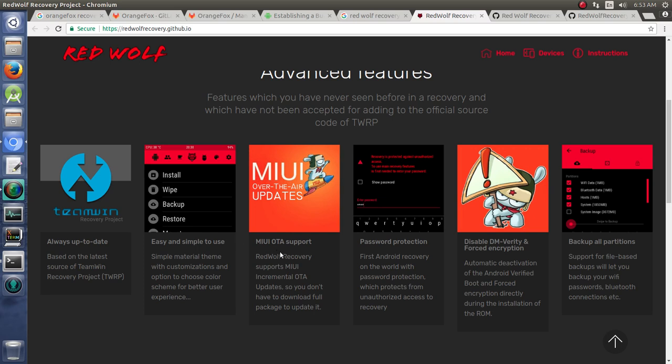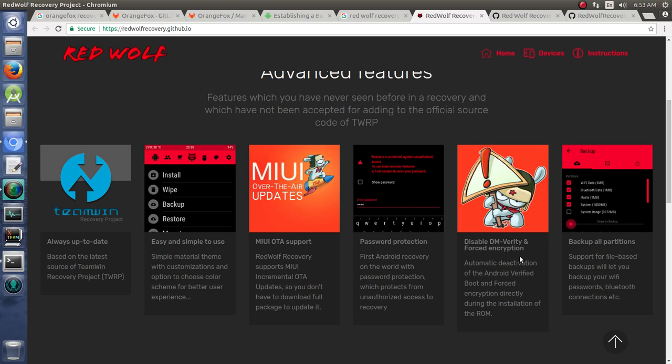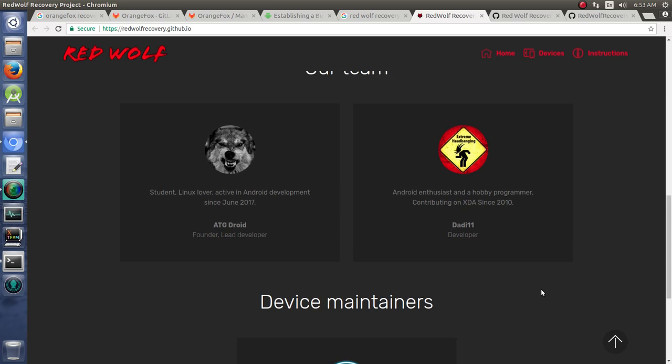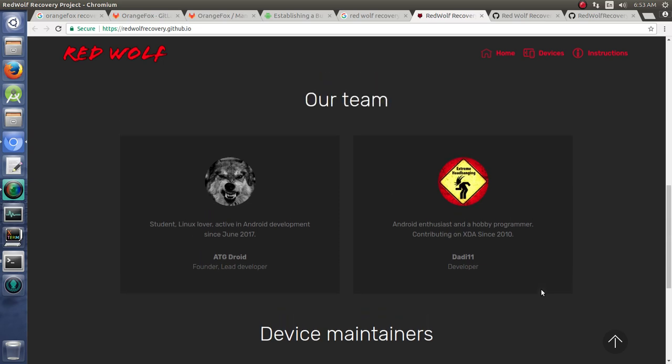It's got OTA support for MIUI and password protection, which is pretty great. And you can disable DM Verity, force encryption, and backup all partitions. So you can definitely click on this and read more about it.